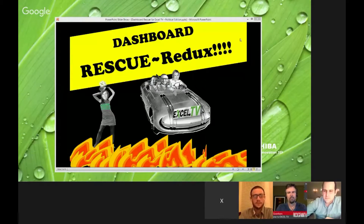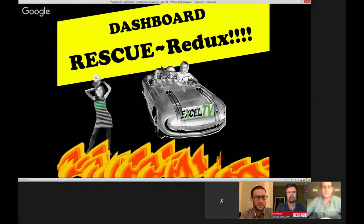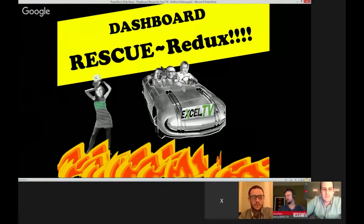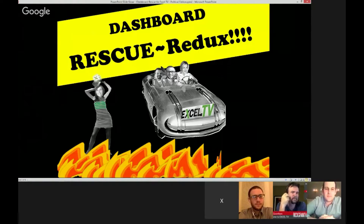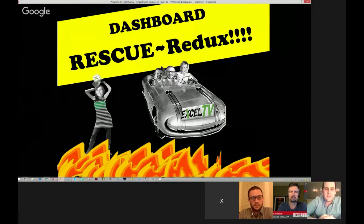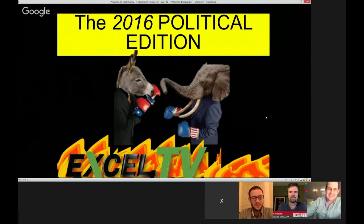We played this game with Mike Alexander and today we're going to do a little political slant so we can look at a few election-themed and political-themed dashboards — not all from the current election. We are in the middle of an election season, but we'll also look at dashboards from previous election cycles and get feedback from the panel on whether they're good dashboards and what they'd change. Welcome to the 2016 political edition of Dashboard Rescue.